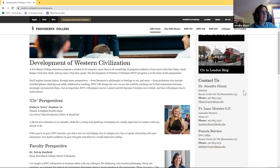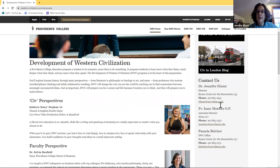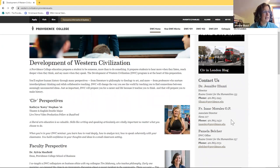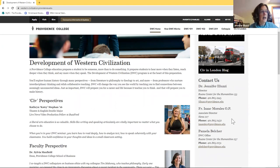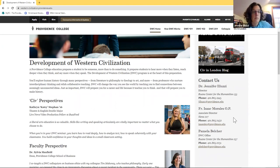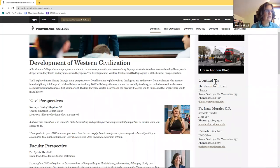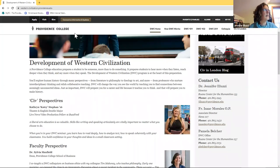My contact information. I'm Dr. Jennifer Elluzzi, and that's my phone number and my email address. You can also feel free to contact the other two people who are listed here, Father Isaac Morales, he is the Associate Director of the CIV program, and Mrs. Pamela Belcher, who's our Administrative Assistant. So their info is all right here on our webpage.